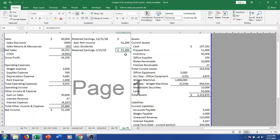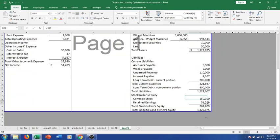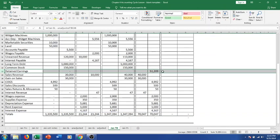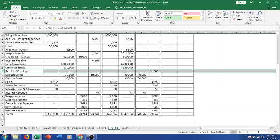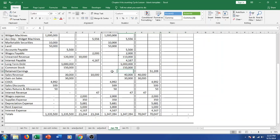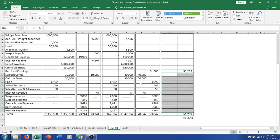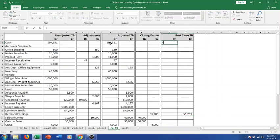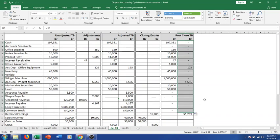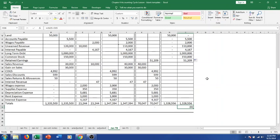The final piece of the closing entry is to credit retained earnings for $51,209 — calculated as the sum of all the credits minus the sum of the debits across closing entries. Using this formula gives exactly zero with no rounding issues. This $51,209 is net income, and we've now added it into retained earnings. In the post-closing trial balance we carry everything over: retained earnings now has a $51,209 credit balance and all temporary accounts show zeros.